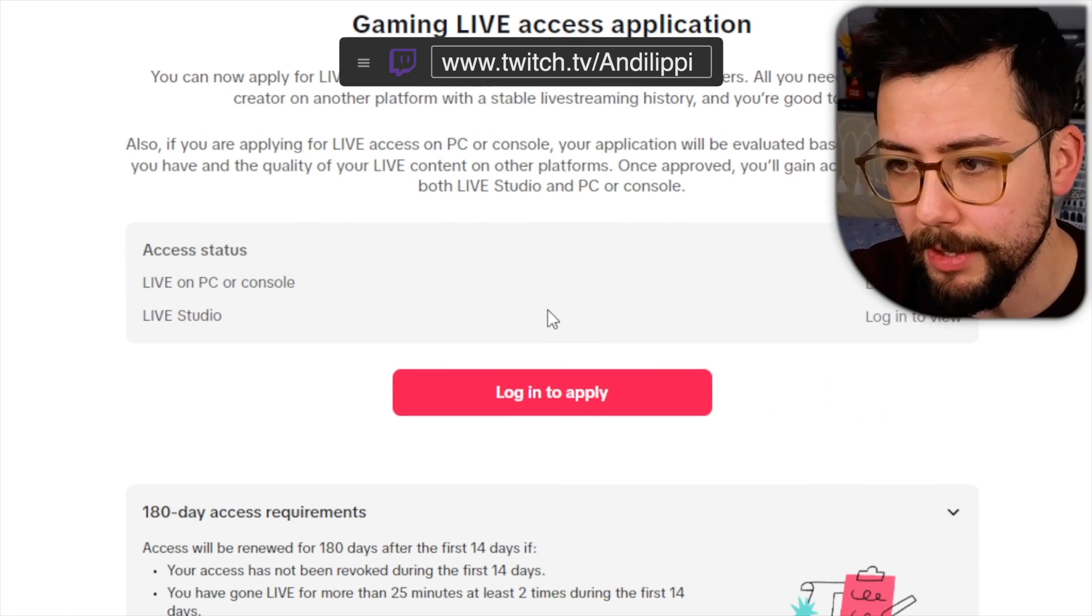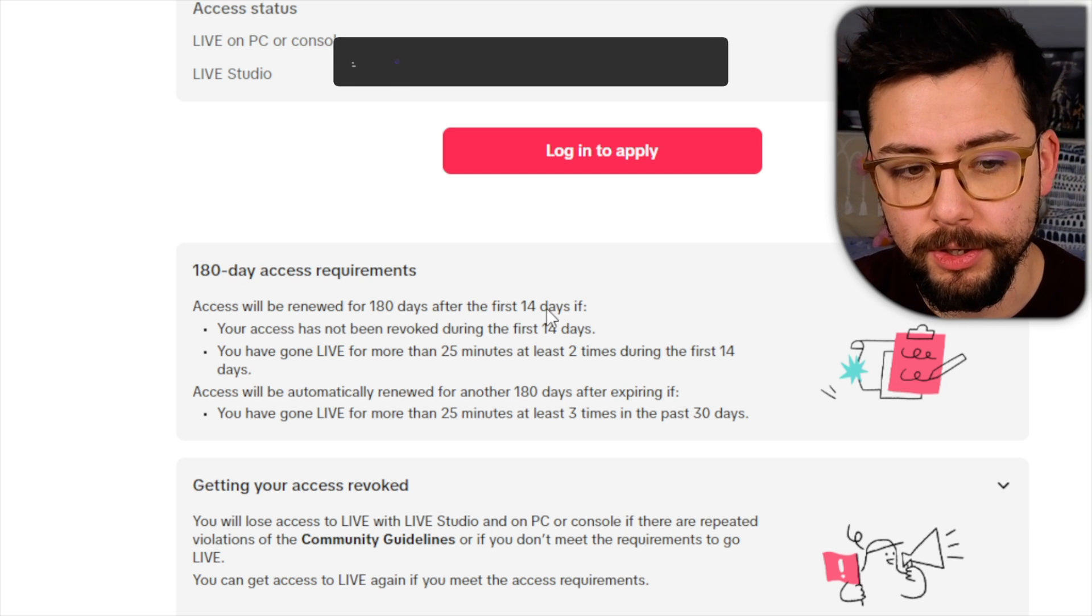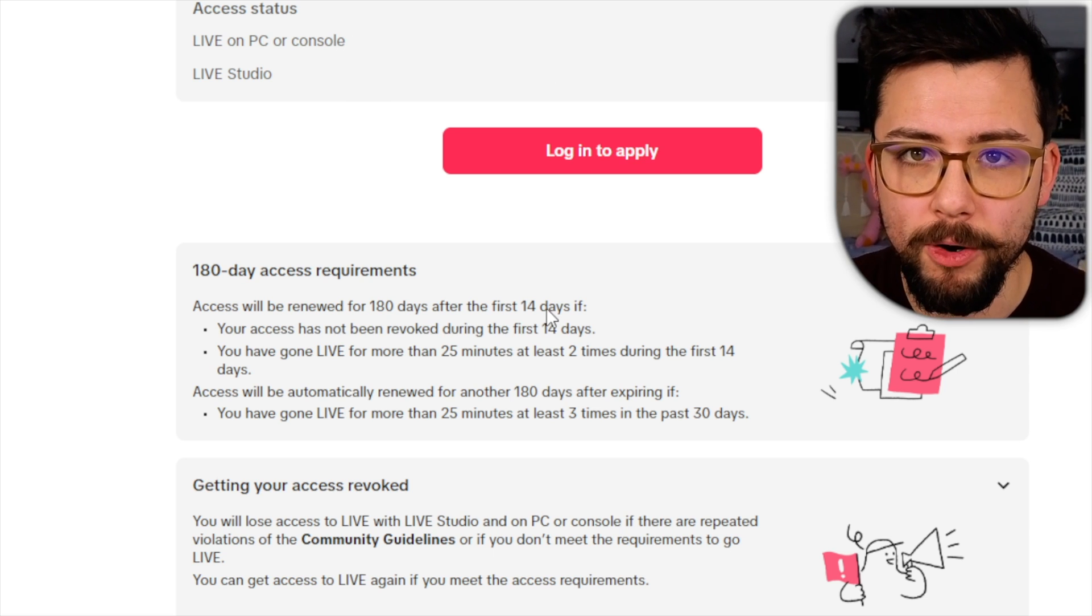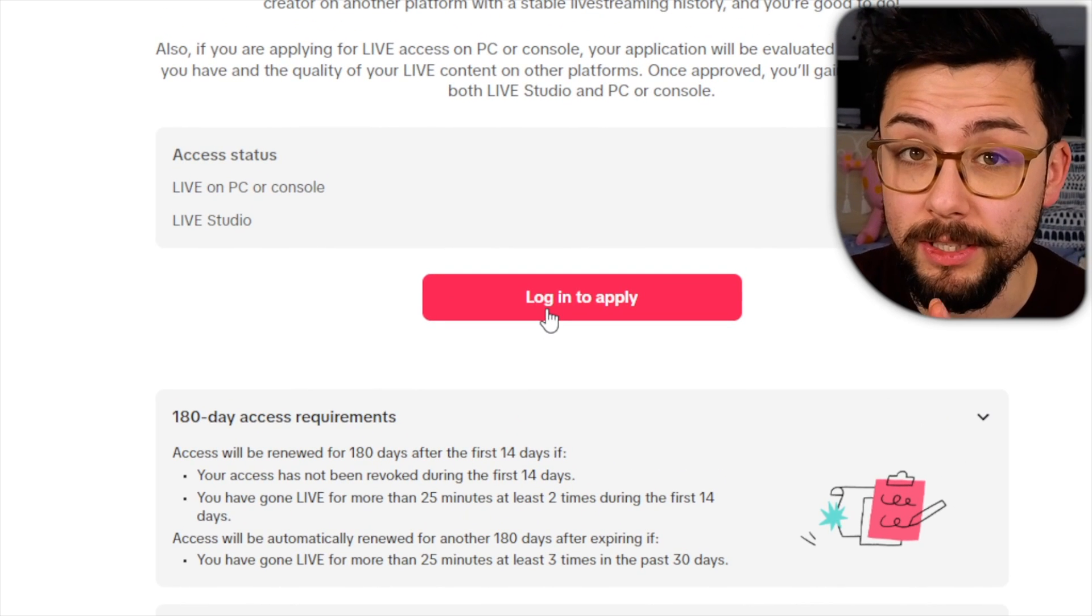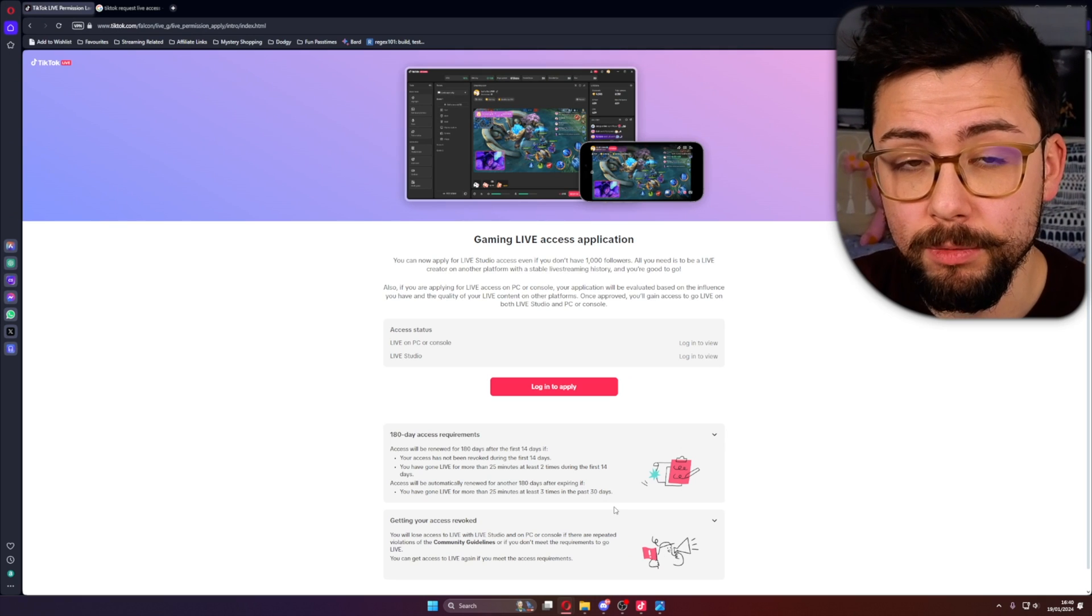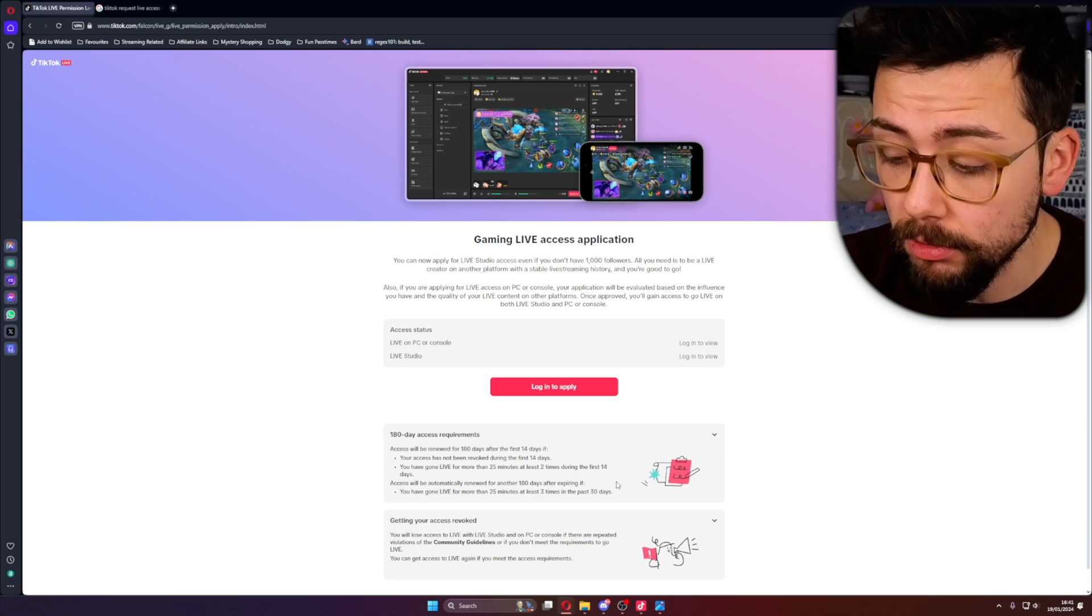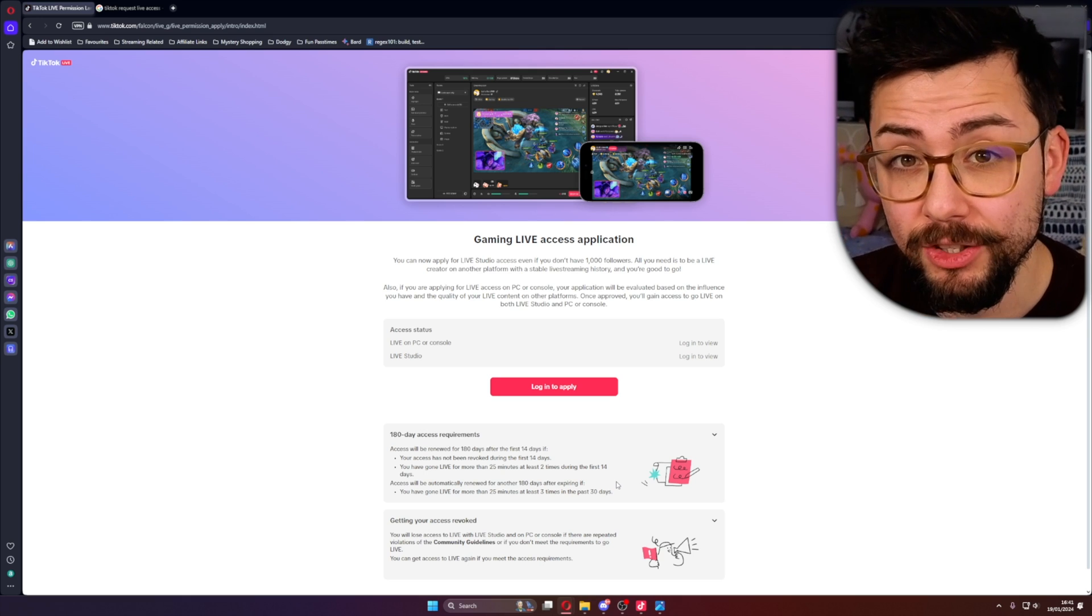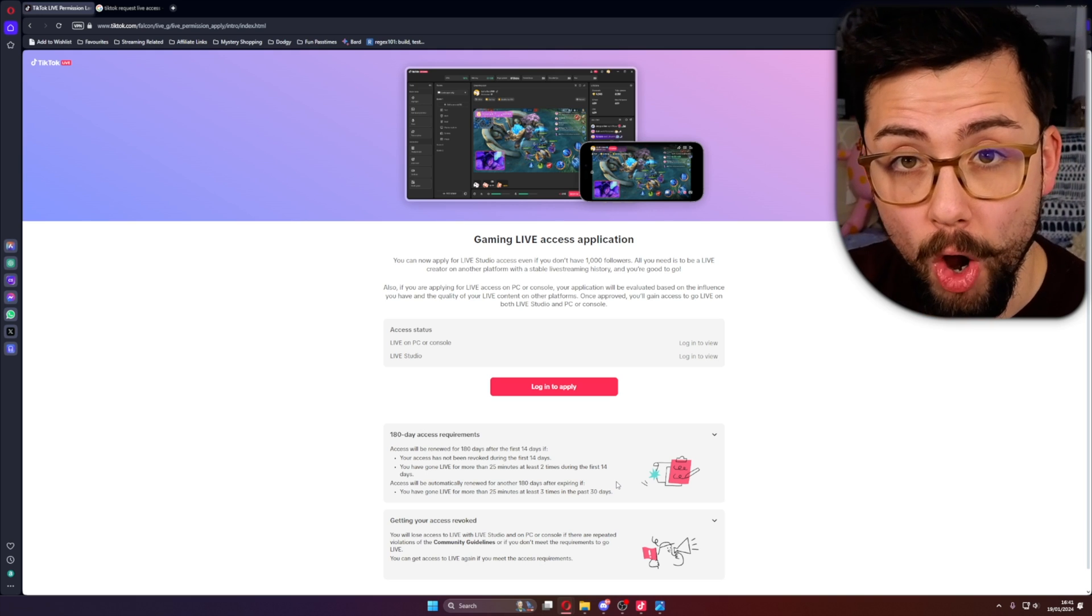That means when you've got a stream key, there are some requirements that you'll need to do otherwise you will get it revoked if you have gained access. All you need to do is press login to apply and once you've done that, it will ask you what channel it is that you've already got, whether or not it's a Twitch channel or a YouTube channel.